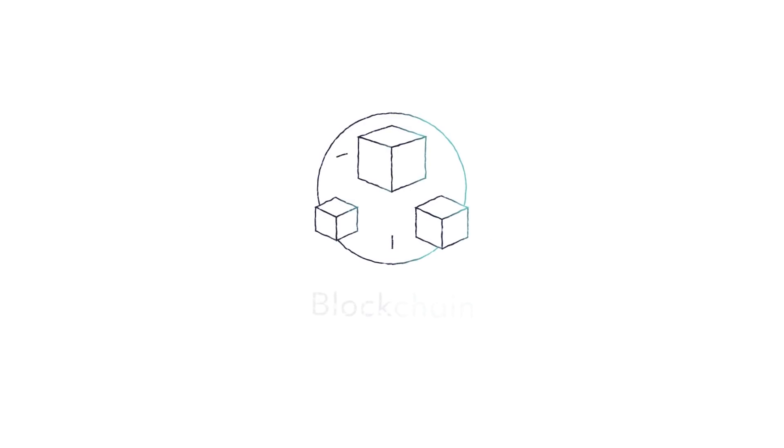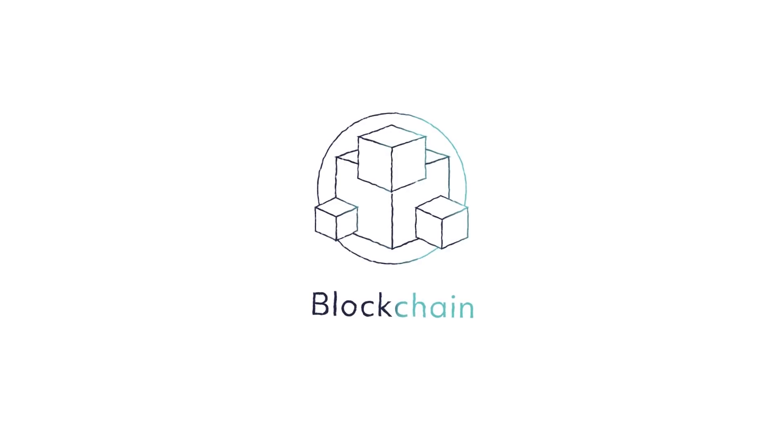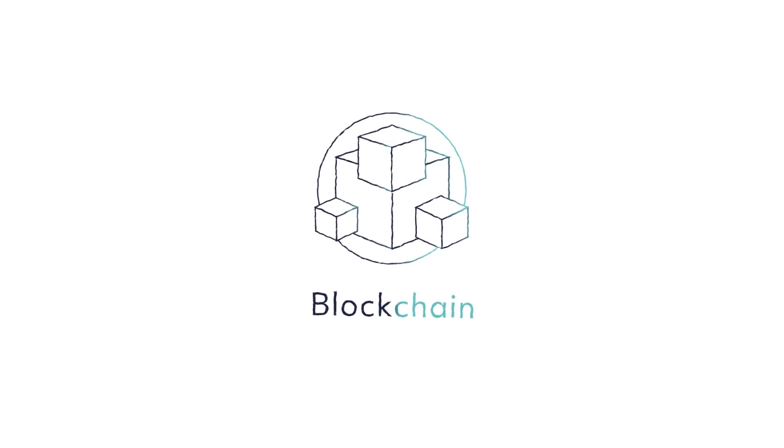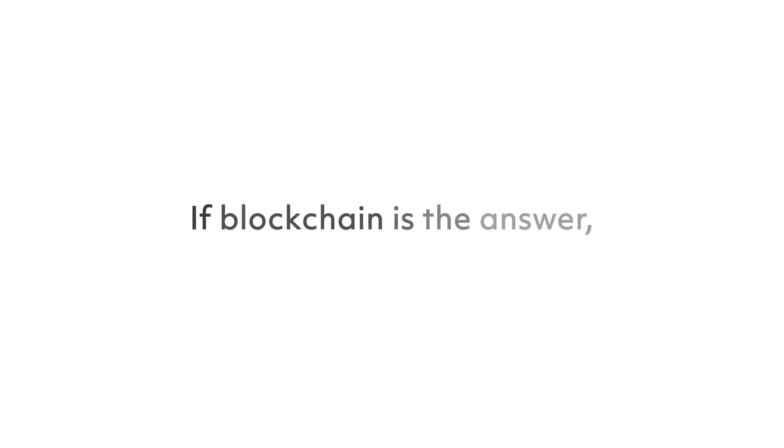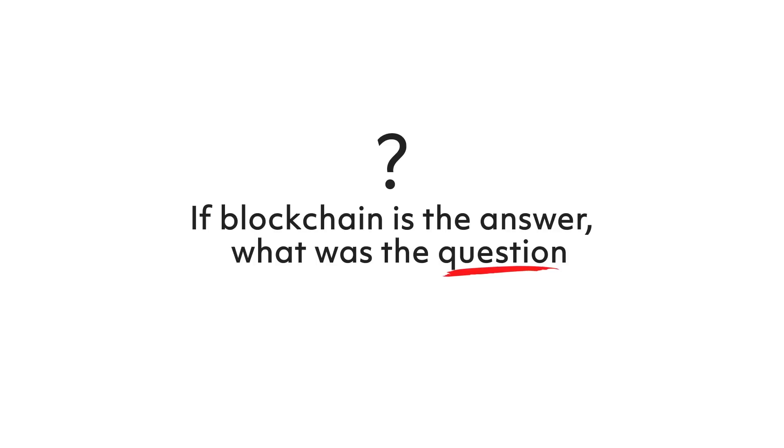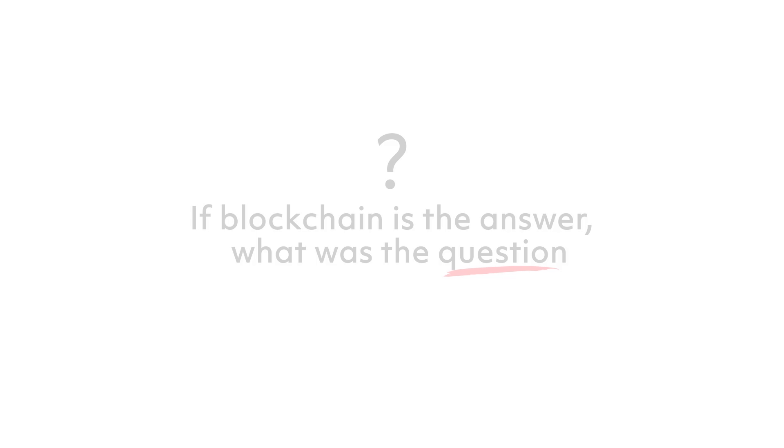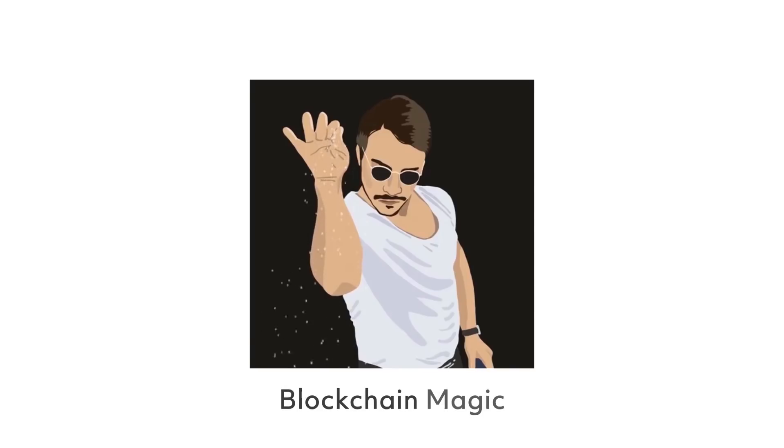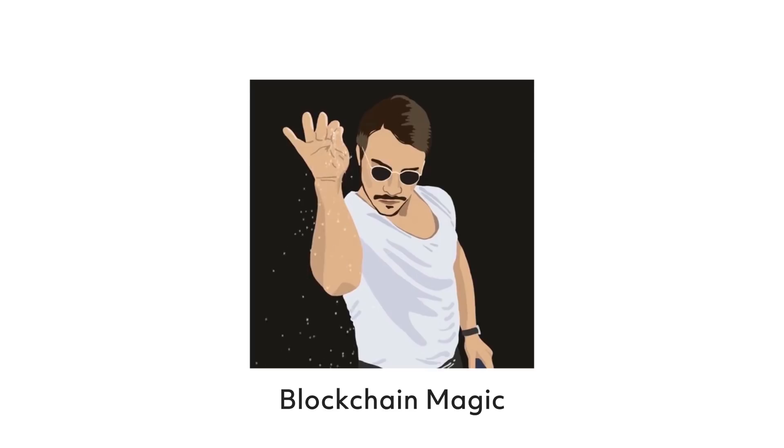You've heard about blockchain in the news, on the internet, and everywhere you go. It might seem that blockchain is the driving force of a new revolution and the answer to all problems, but if blockchain is the answer, what was the question? The reality is blockchain is not a solution for all your problems.